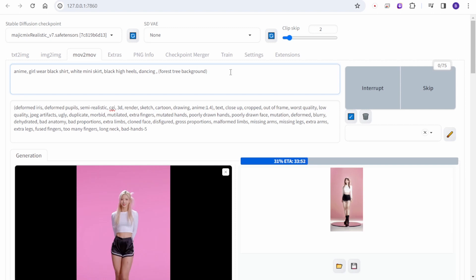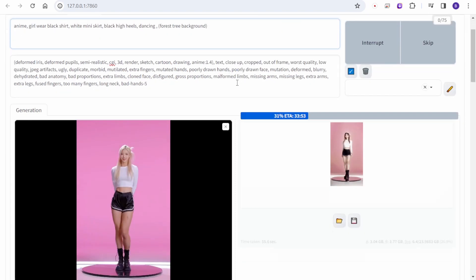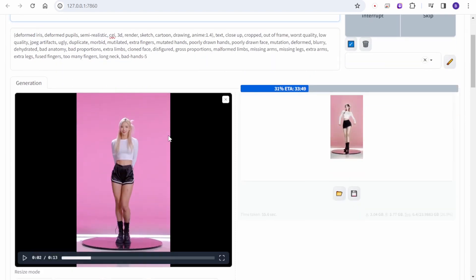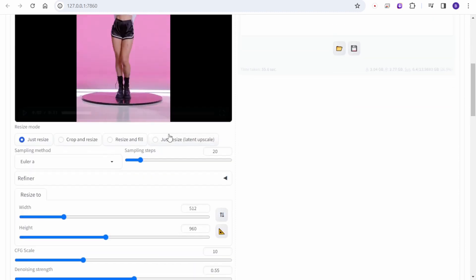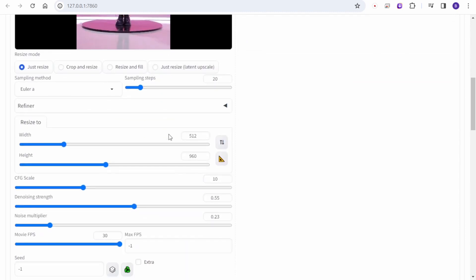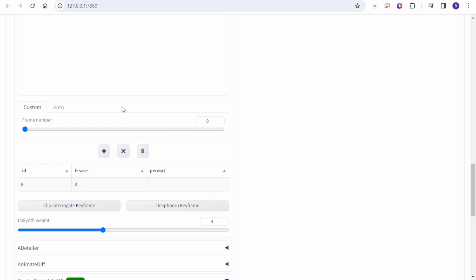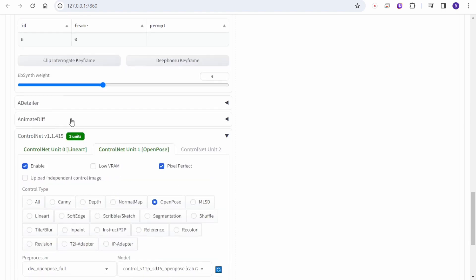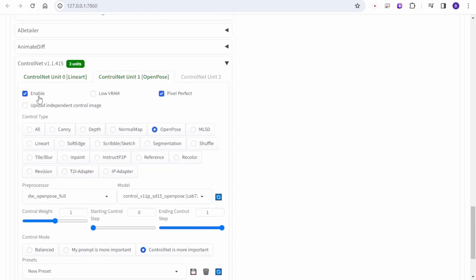First, we start with Automatic1111 for Move to Move. Here I'm generating a dancing demo video using these settings with Control Net enabled. I'm using Line Art and DW Open Pose, and Control Net is more important for DW Open Pose.